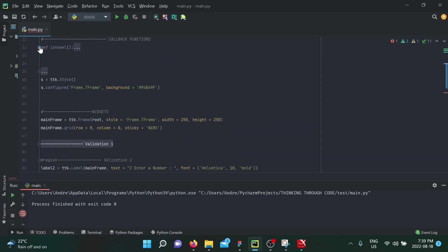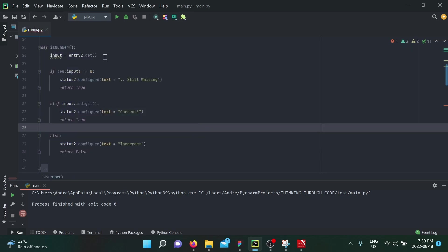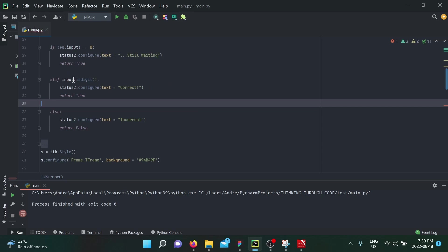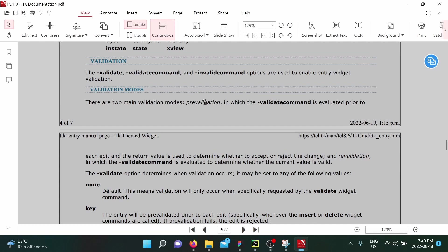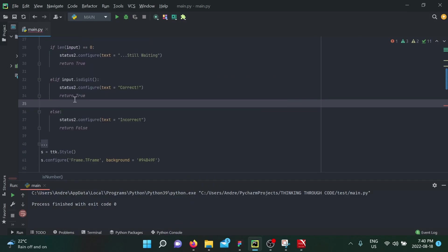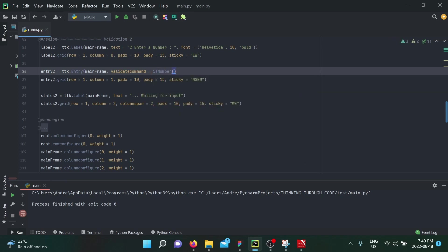The callback function for the second entry widget checks: if length is zero, say 'still waiting'; if is_digit() is true — a built-in Python string method — status says 'correct', else 'incorrect'. Importantly, validation callback functions must return a value: return True when correct, return False when incorrect, and also return True when the field is empty since the user hasn't done anything wrong yet. Then we set validatecommand to is_number.